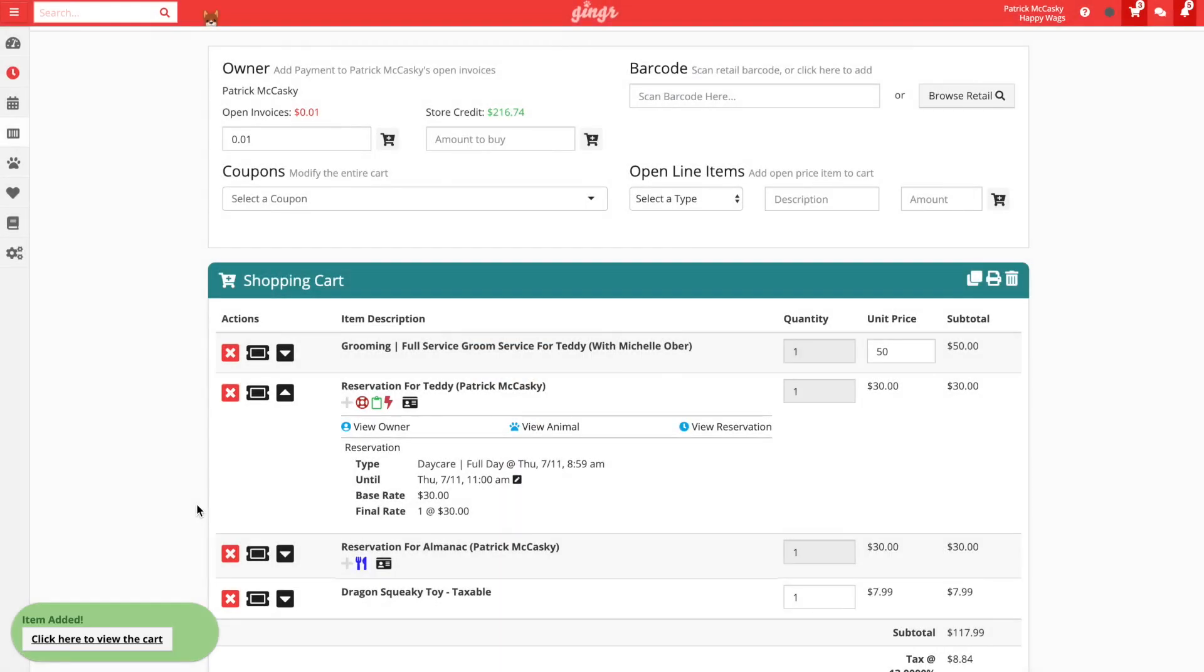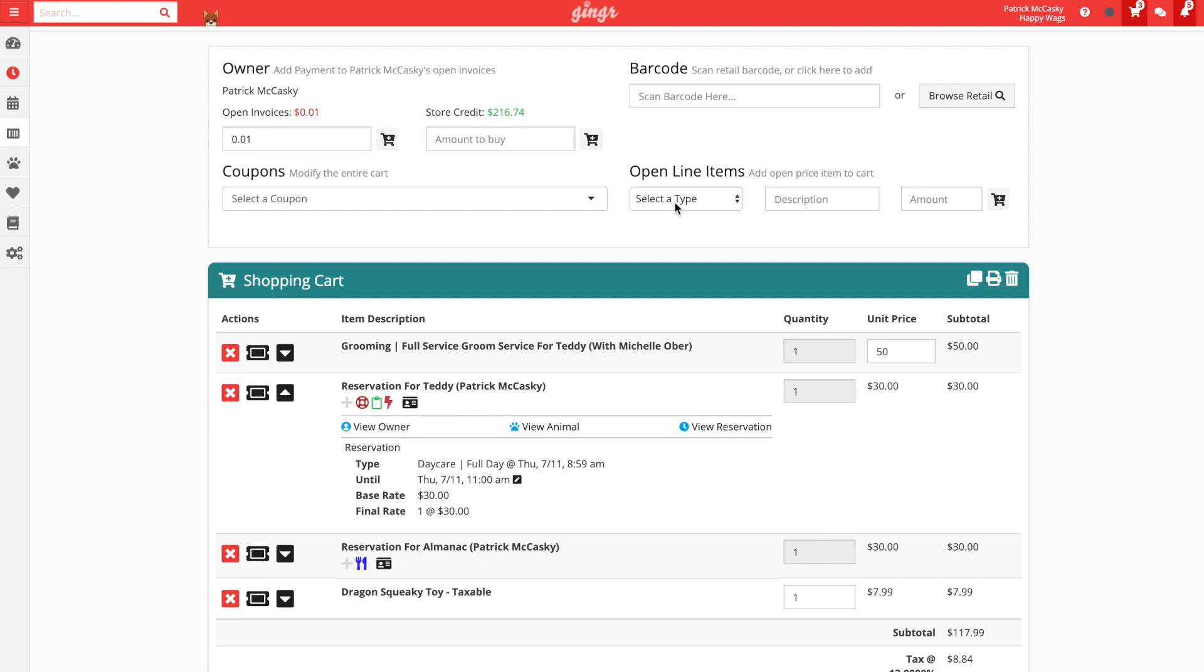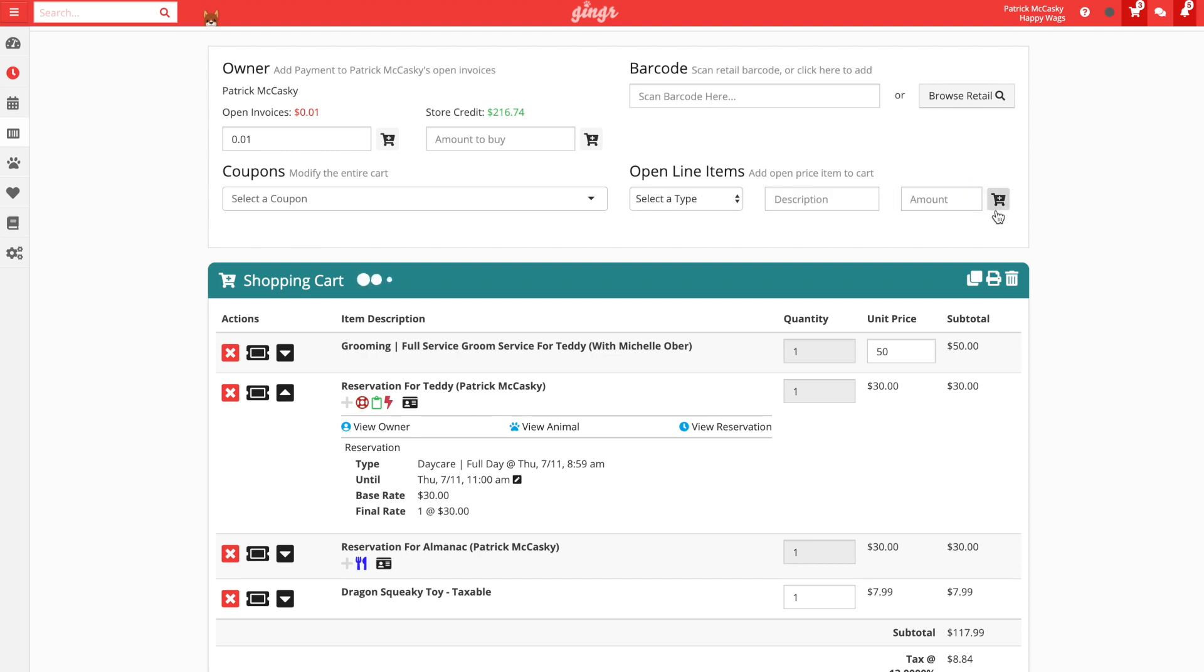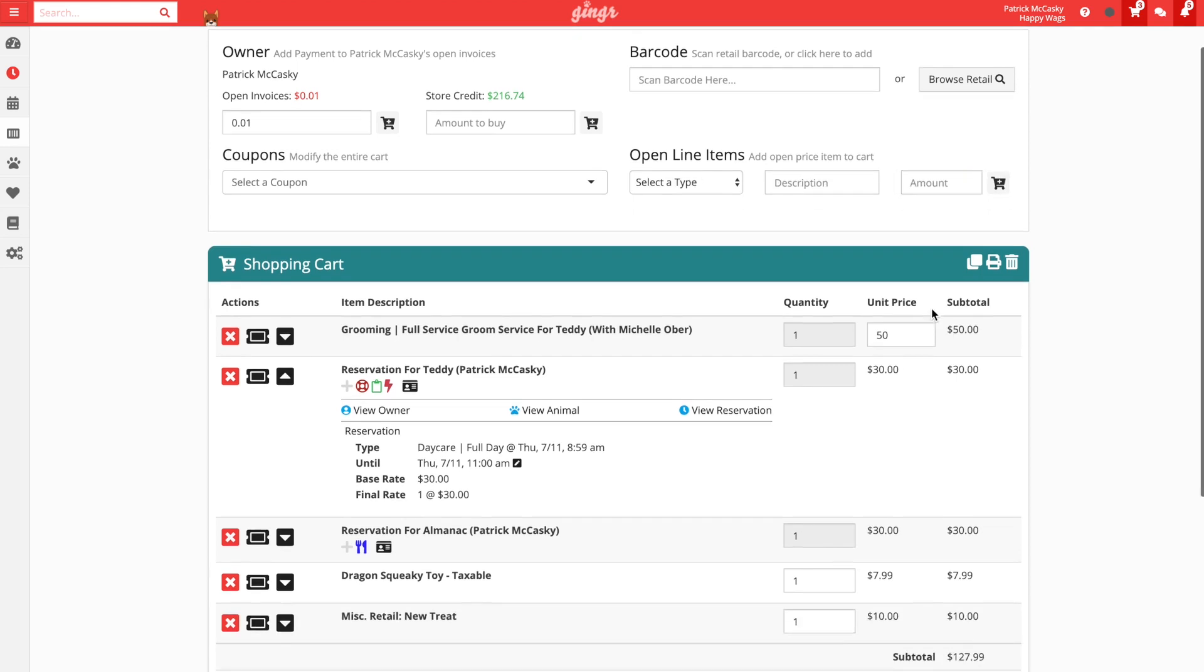For the new bag of treats, we will need to use an open line item since the item has not yet been added to our ginger inventory list. To add an open line item to the shopping cart, we will select the type of open line item that we want from the list, enter a description, enter an amount, and then click the add to cart button to add it to the line item list below.